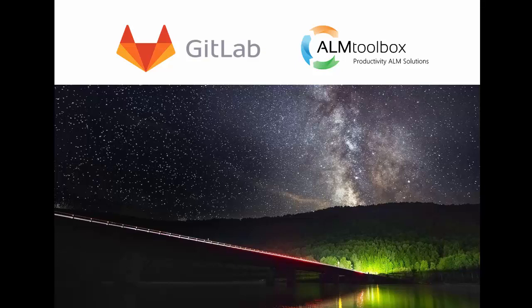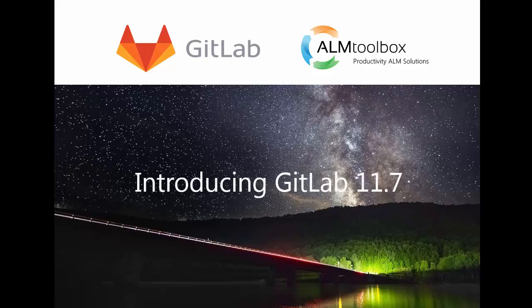GitLab 11.7 shipped with releases, multi-level child epics, and NPM registry.